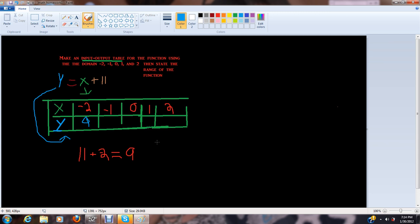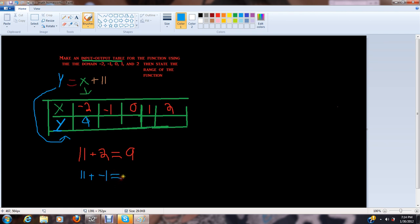Now we have to find out what 11 plus negative 1 equals. So 11 plus negative 1 equals 10, of course. So we've gone over this stuff.